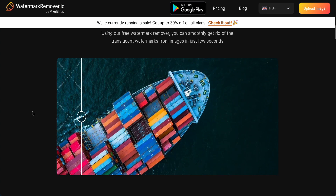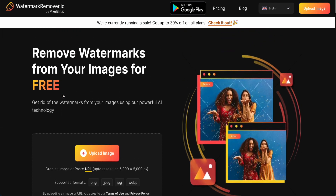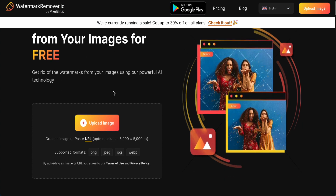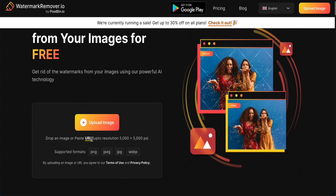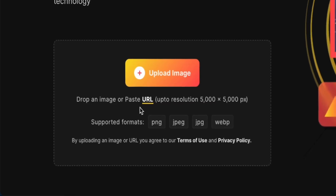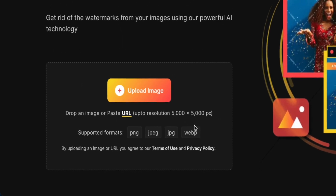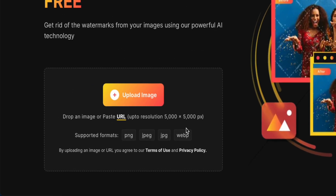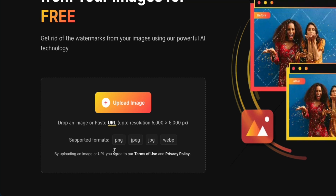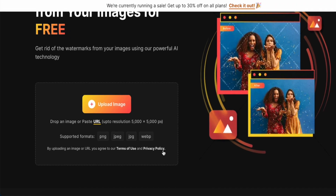This website is totally free to use. It is called Remove Watermark for your image, and it is free. You can upload an image or drop the image or paste the URL. The resolution is up to 5,000 by 5,000, and supported formats are PNG, JPEG, JPG, and WebP.